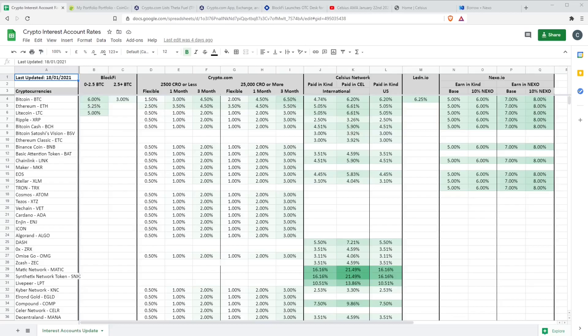Hi and welcome back to another Crypto Dave video. It's Friday which means another crypto interest rates and news update.